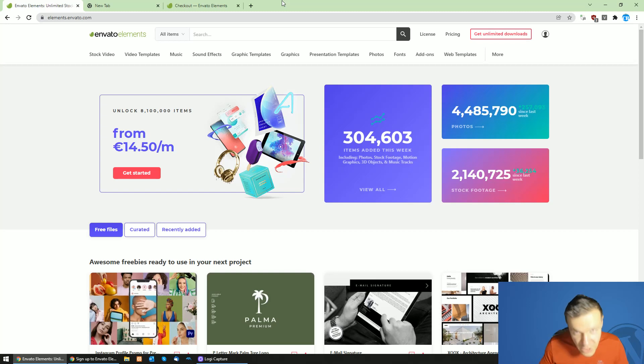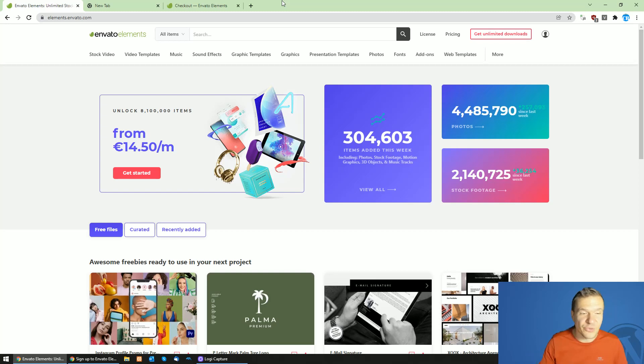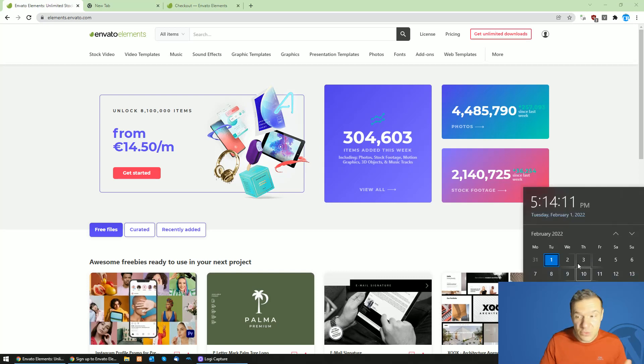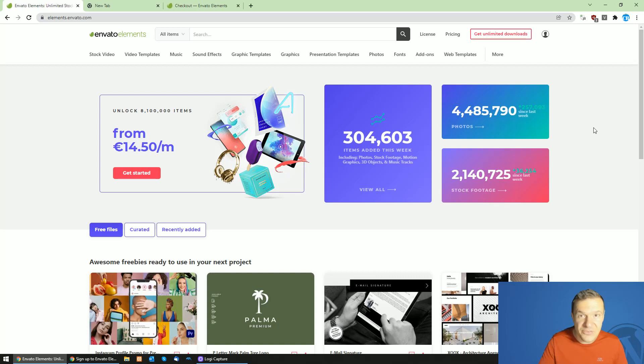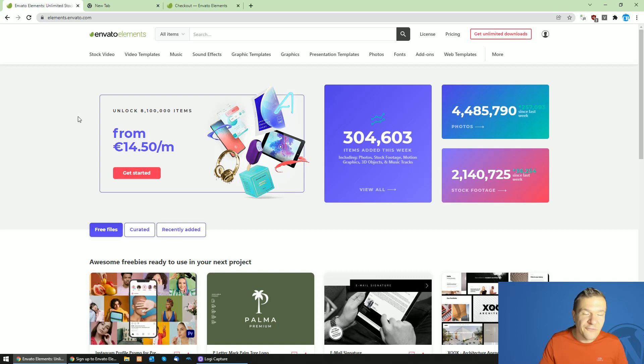Hey guys and welcome back to the Beyond this channel. I'm Sabi from Code Revolution. Today is the first of February 2022, and I want to share with you a new Envato Elements coupon code which will work for this month and thereafter.